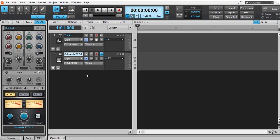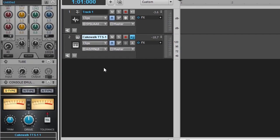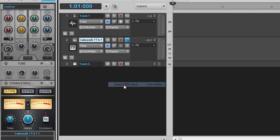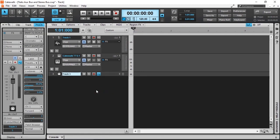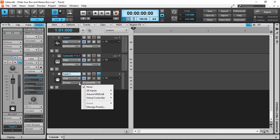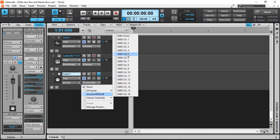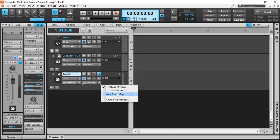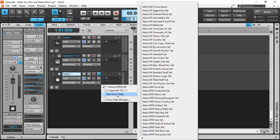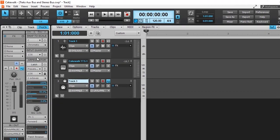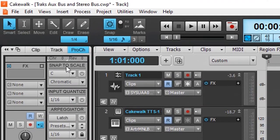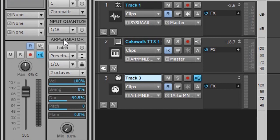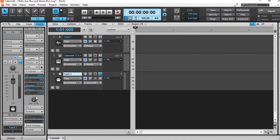To create a MIDI track, we right-click anywhere in a blank area and select Insert MIDI Track. Here we can assign our inputs and our outputs. The MIDI track gives you options of scales, quantizing, arpeggiator, and so on.